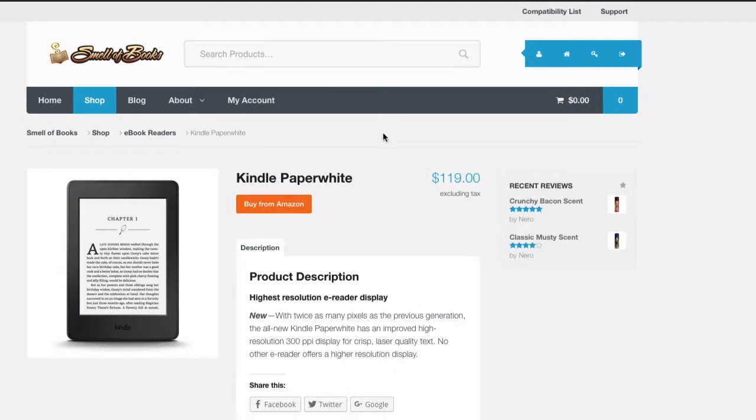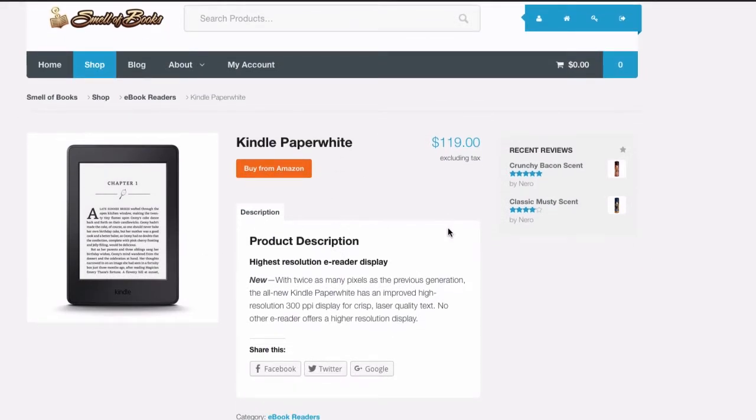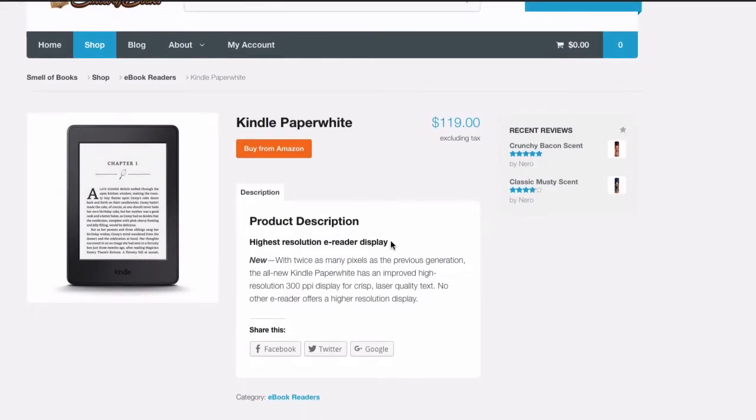Let's jump over to this product page, and you can see there's the product image with the product description and name and price. Looks like a normal product page.